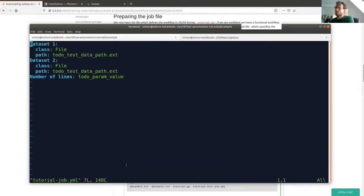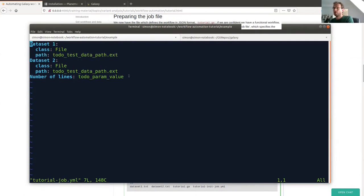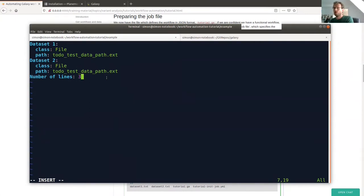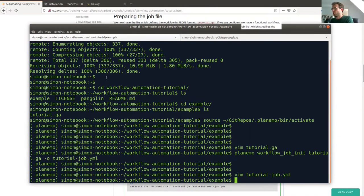The job file is very simple. We have our two dataset inputs — dataset1 and dataset2 — which we saw in the workflow, and the number of lines parameter is also defined. In order to run this workflow, we need to replace these path placeholders with paths pointing to real datasets saved locally on our computer. We also need to replace the number of lines parameter with a particular value — we can set it to 3, for example. For the datasets, we need to first create the files we want to use.